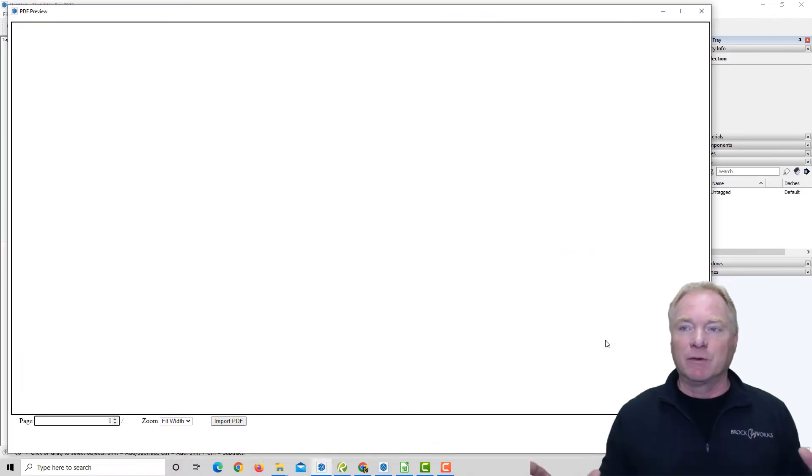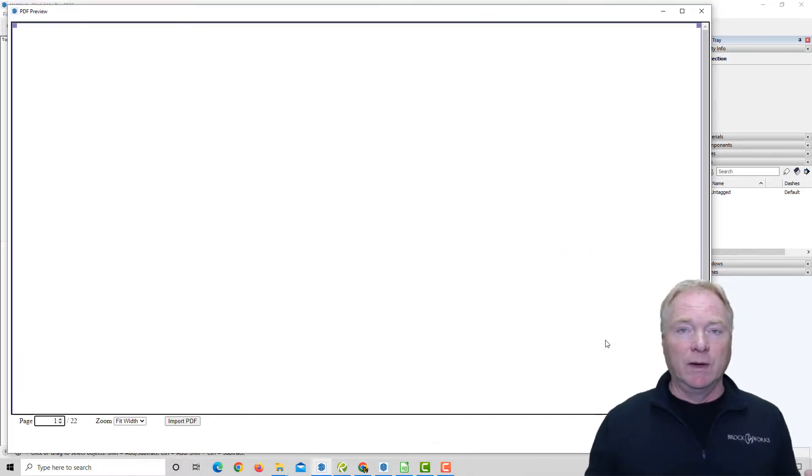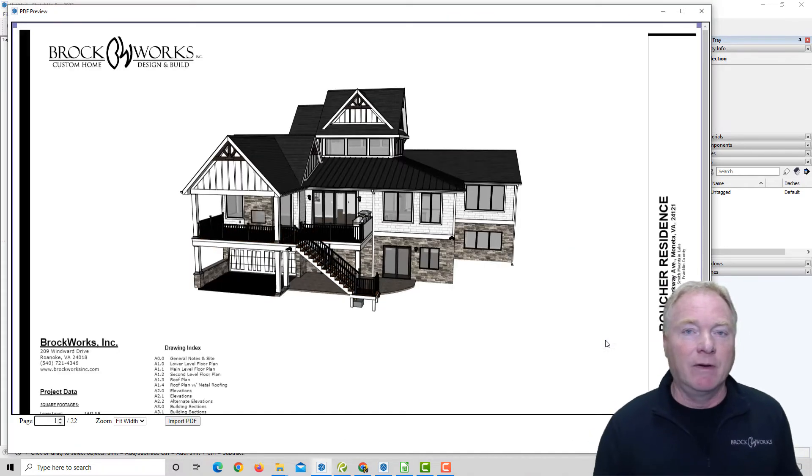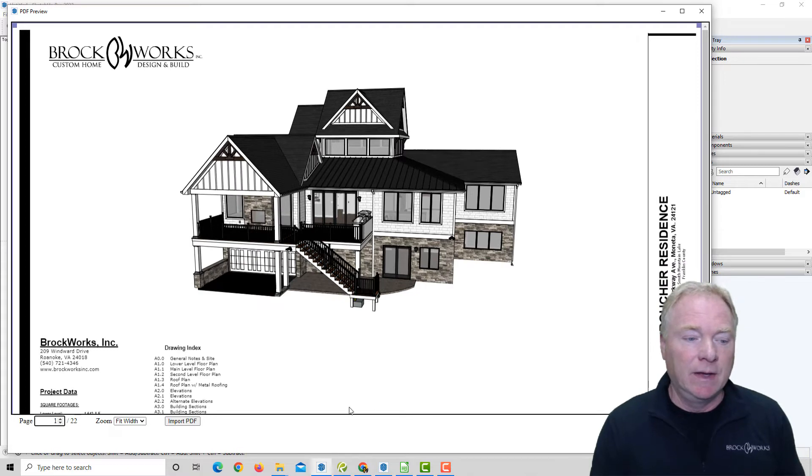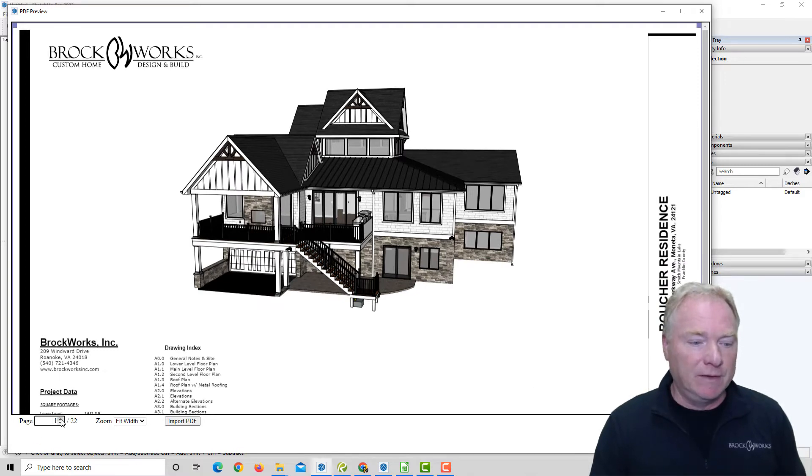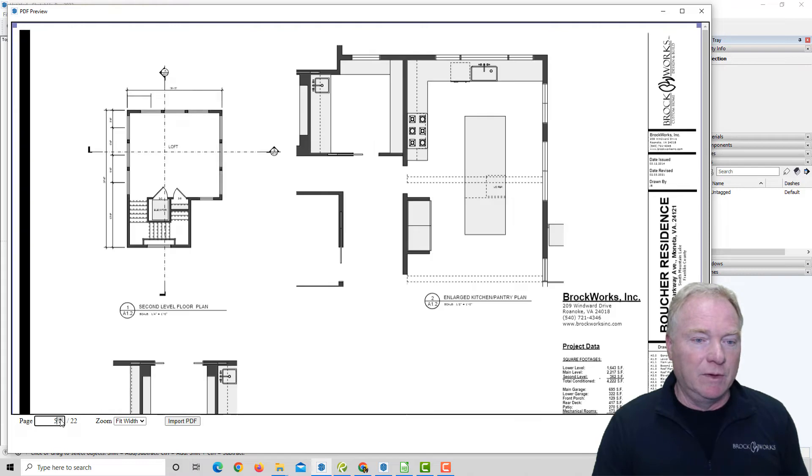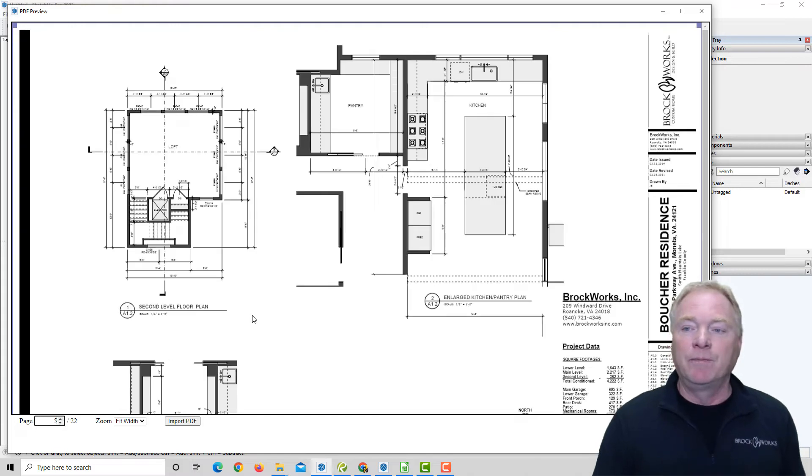What it's going to do is bring up this really cool preview window, where you can preview the entire PDF, all the pages, and then simply scroll through the pages here in the bottom left and find the page that you wish to import.